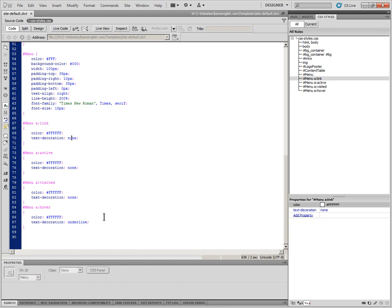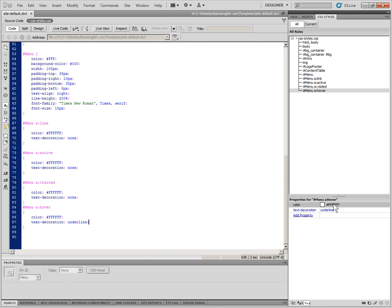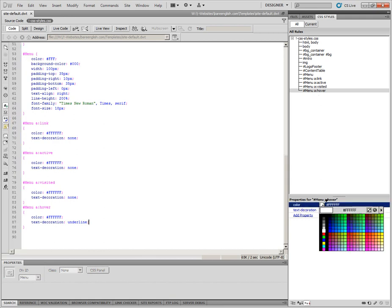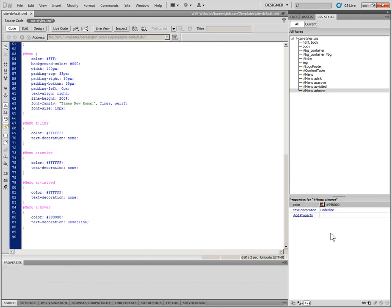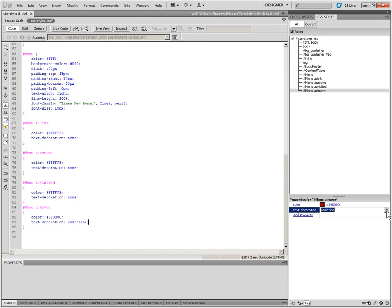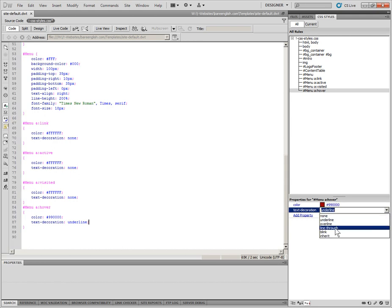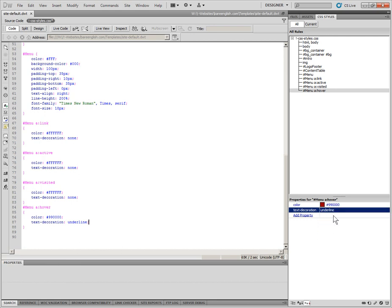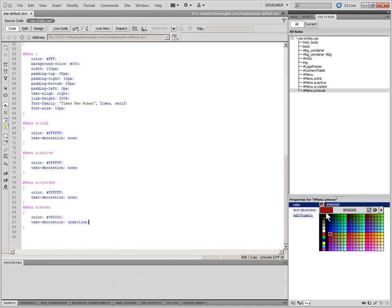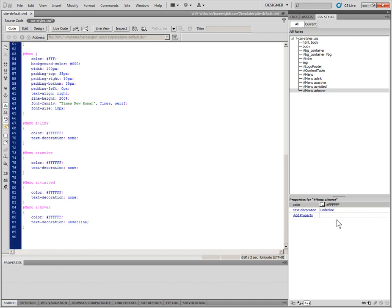If you're in Dreamweaver, which I am, you could make sure you're on your CSS styles tab and you'll see here color text decoration for this hover effect. I could switch that to the color red here. And my choices for text decoration are underline, overline, line through, blink, please never use that, and inherit from the parent. We'll leave that at underline. I'll put this back to white because that's what I want. But it just shows you, depending on the editor you're using, it may be very simple to select your alternatives.